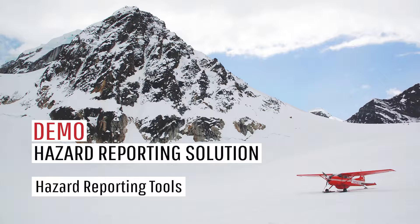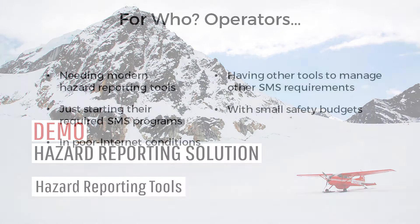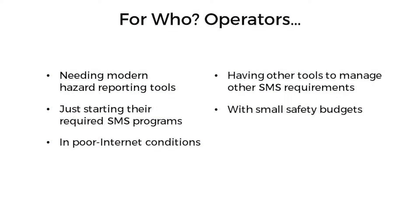This solution is designed for operators who have smaller safety budgets, are in phase one or two of their programs, or need superior hazard reporting, managing, and analysis tools.